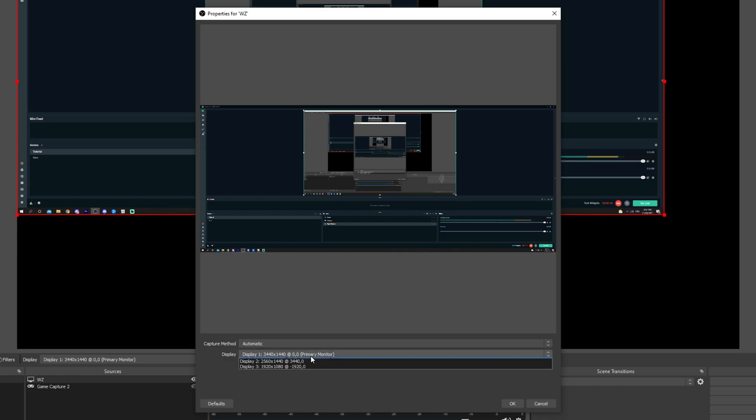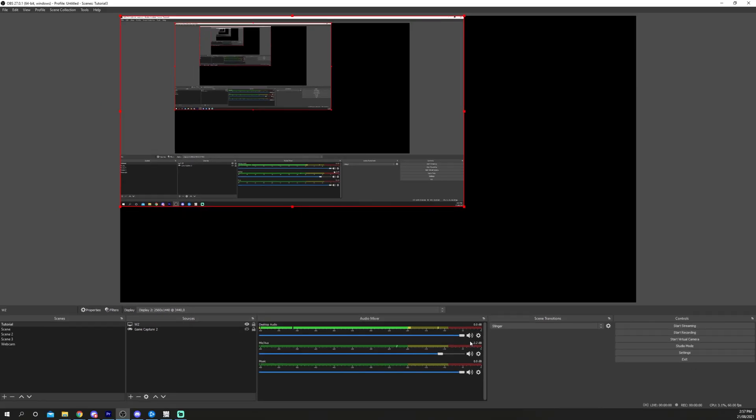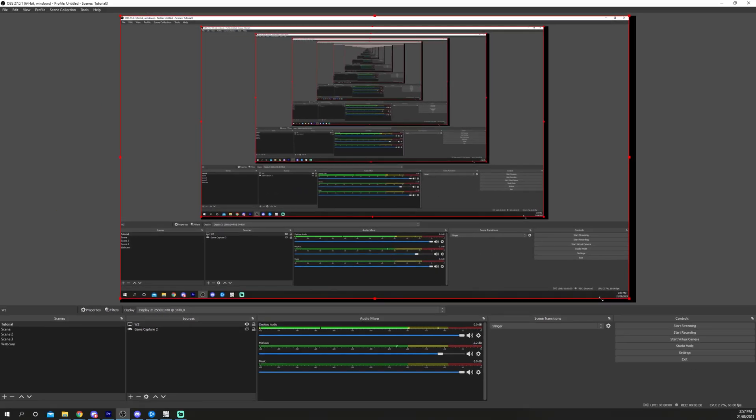Click the Display Drop menu and select the monitor you use for gaming. Press OK. Resize your screen if needed by dragging out the corners.